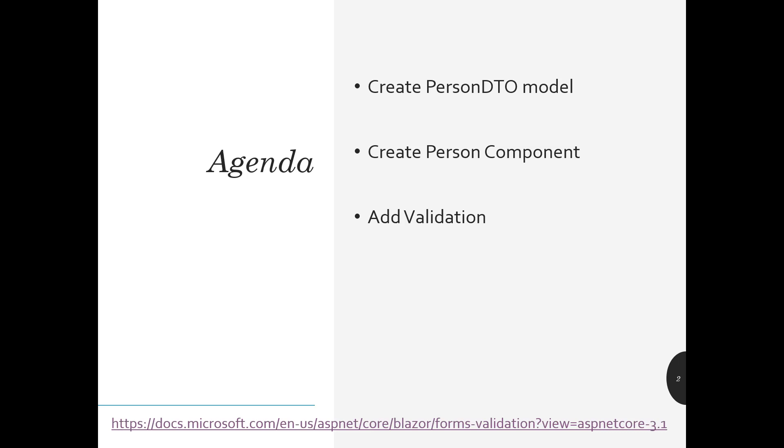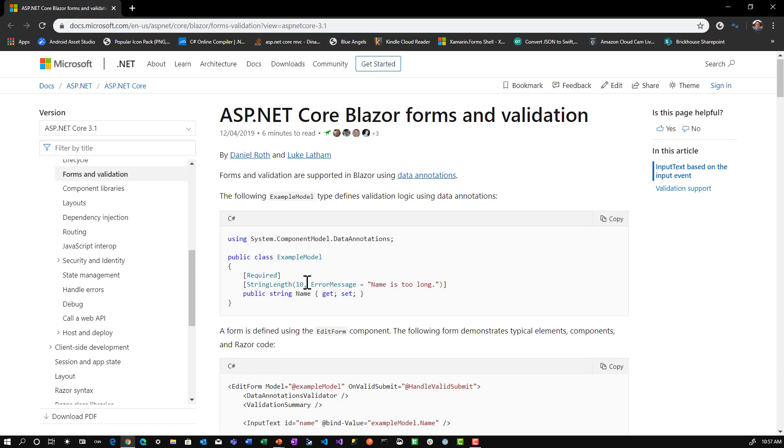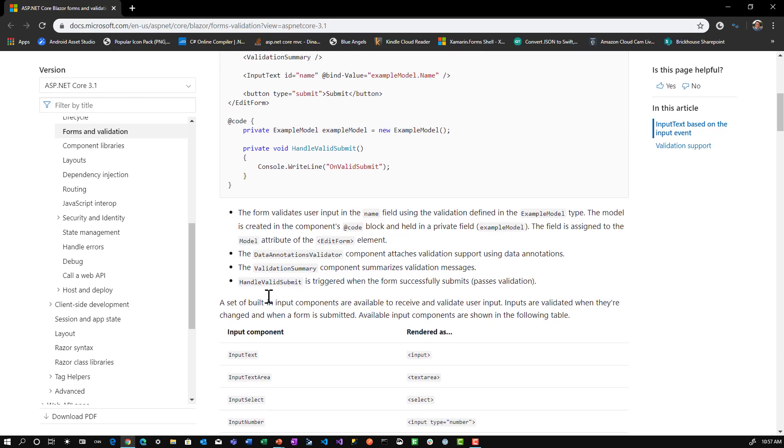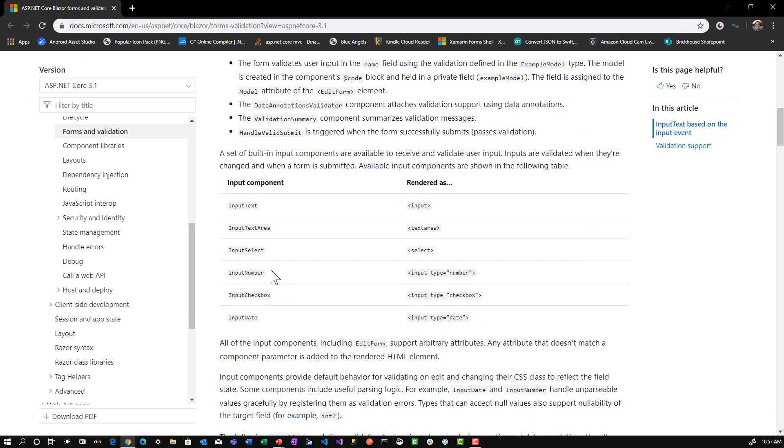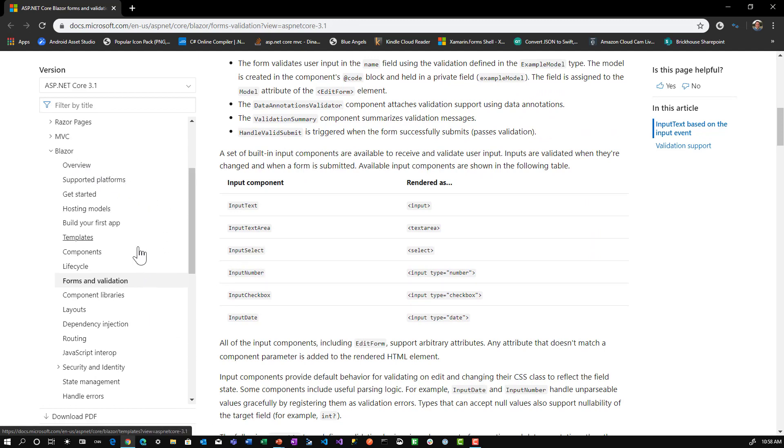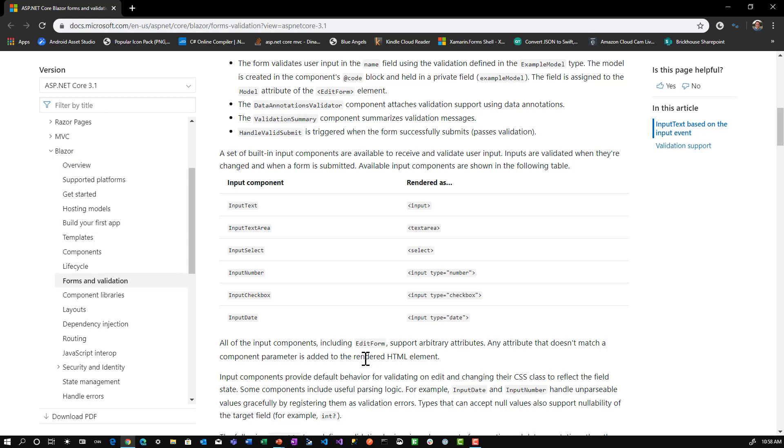One document I find very helpful is Microsoft's documentation on the edit form. Here is their documentation. We'll talk about EditForm, InputText, and InputNumber components. I always like to look at the other documentation around it. Microsoft has a Blazor section with associated sections. Check out this documentation if you get a chance - it's very helpful. I'll leave a reference in the description.